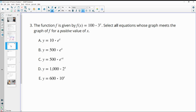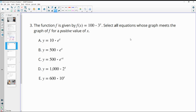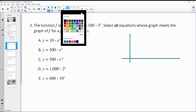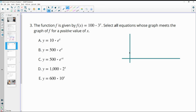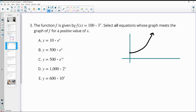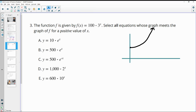Number three: the function f is defined, and we need to select all equations whose graph meets f at a positive x value. We want to look at two graphs at a time. The original function starts at about 100 with a growth factor of 3, so it grows steeply. We'll estimate its graph and compare each option to see which ones intersect it in the first quadrant.